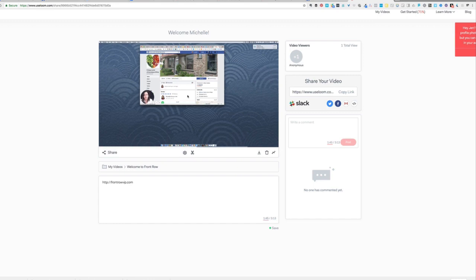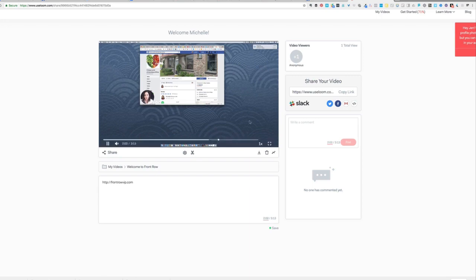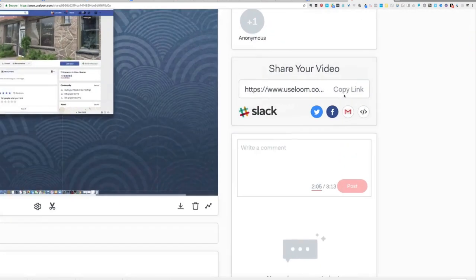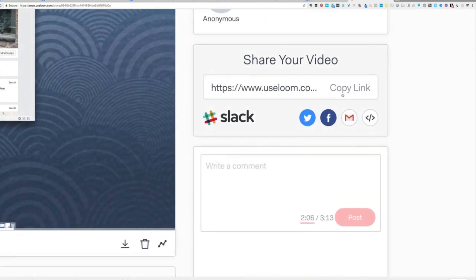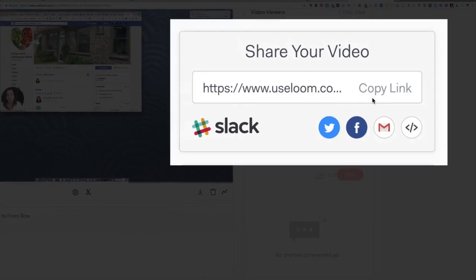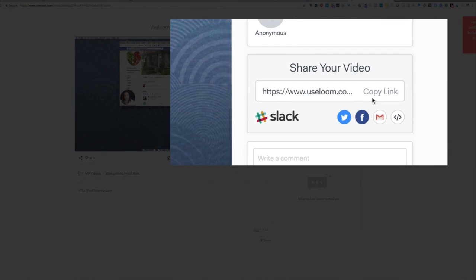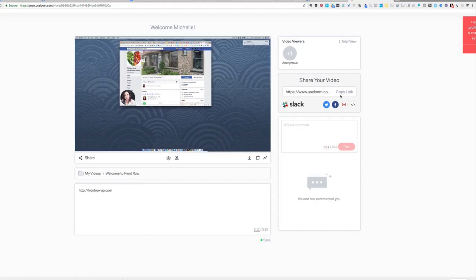Once I'm done with my video, there's so many different things I can do. Usually I will just copy the link right here and send that to the person via Messenger. If I happen to have their email address, I might email that to them as well.